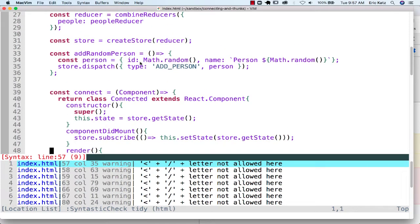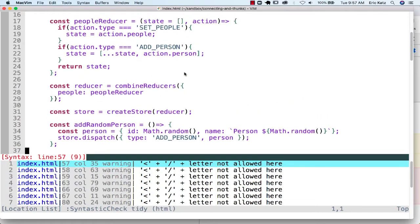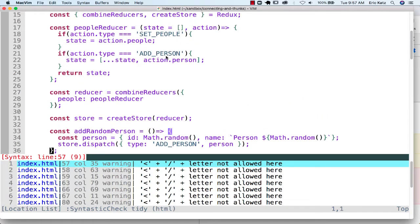Again, if we were going to the database, we would have an await up here, but eventually we're going to dispatch. If we see this method addPerson, it's going to take whatever the state is of the people reducer and add another person.